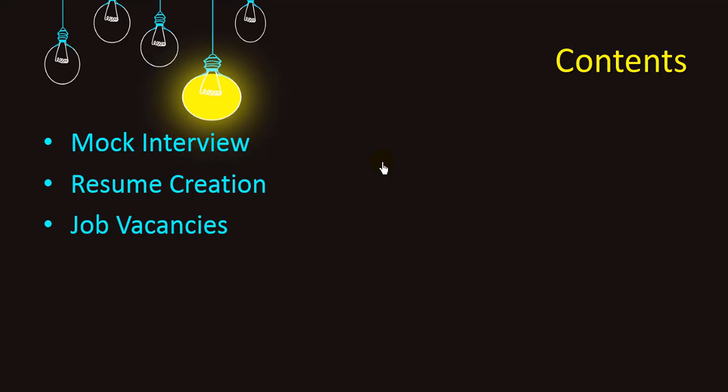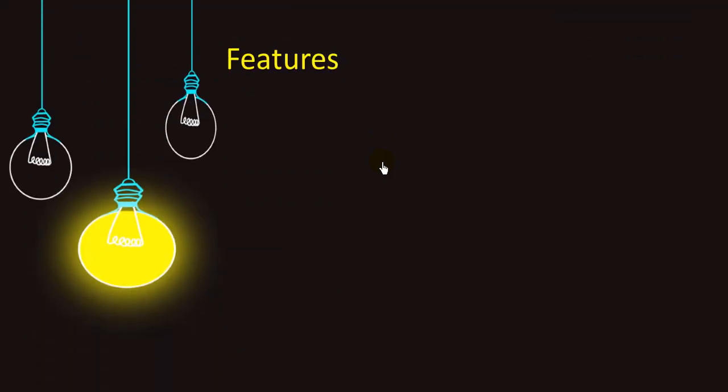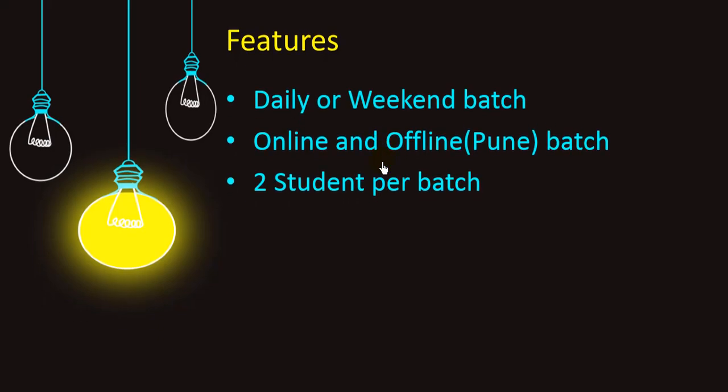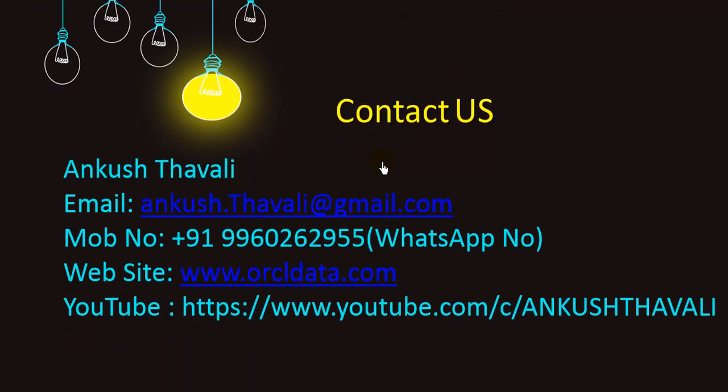To contact us, you can reach out to this email ID or use the mobile number. This is the official website www.oracledata.com and you can also reach out to this YouTube channel. Thank you.